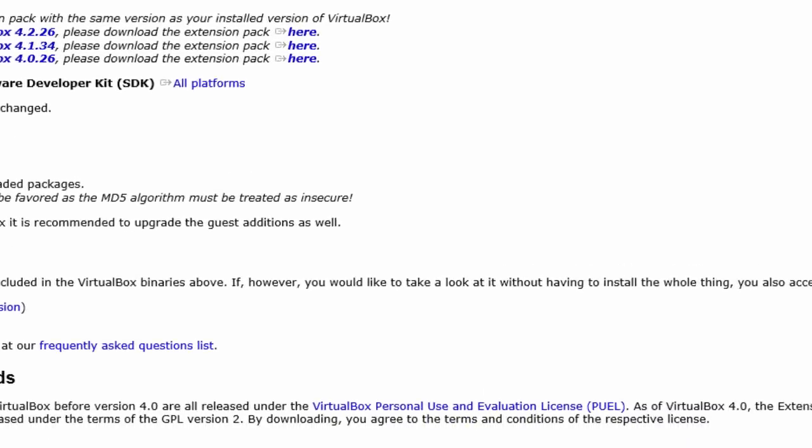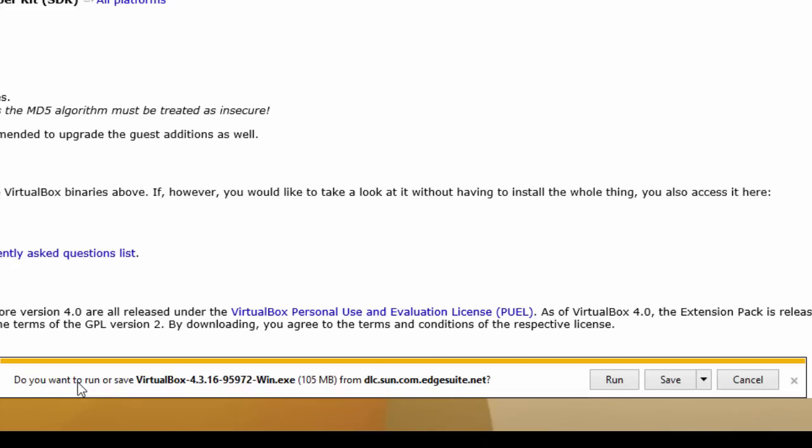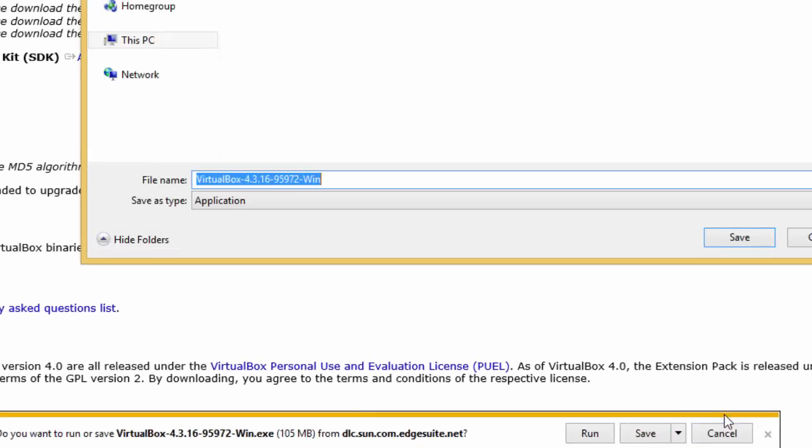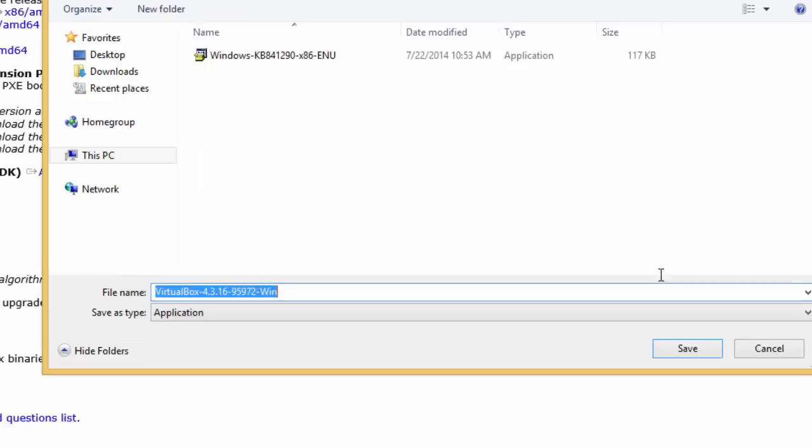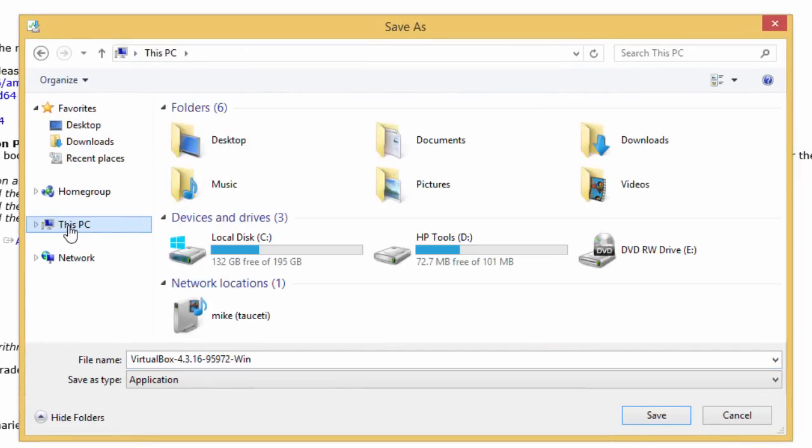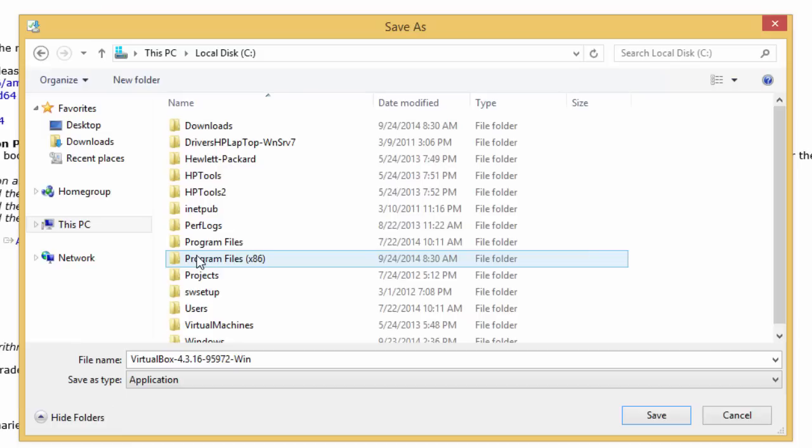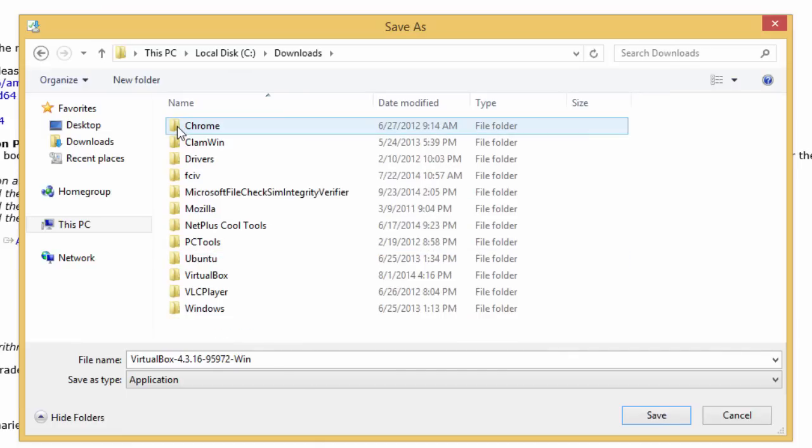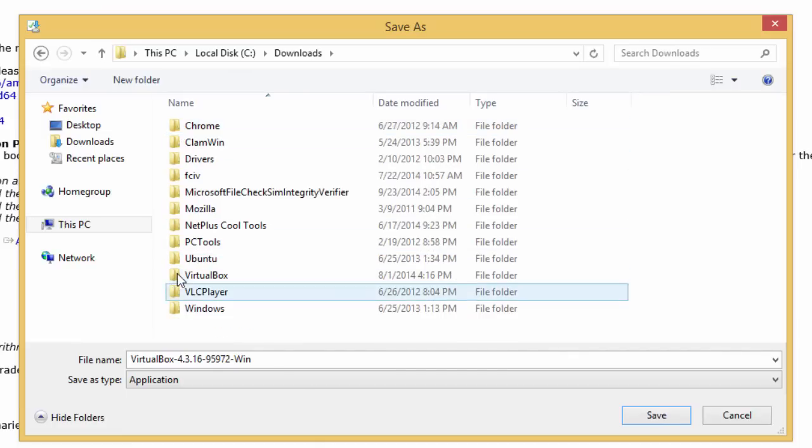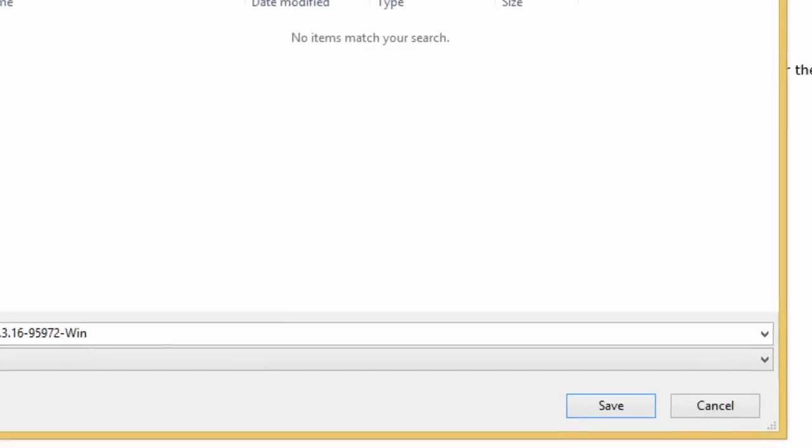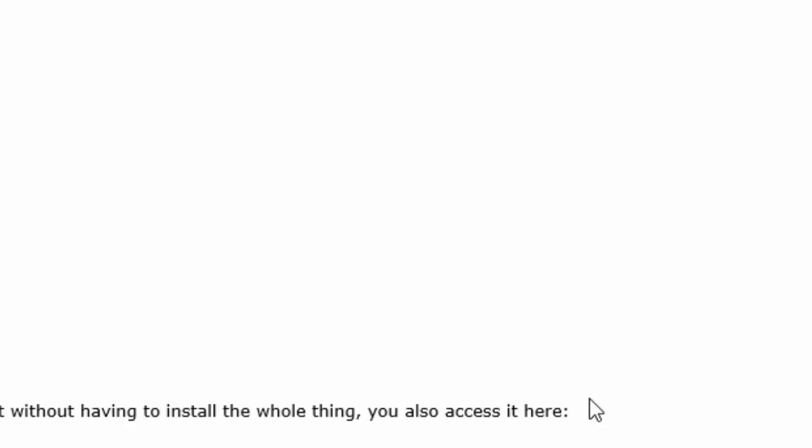At the bottom it asks if you want to run or save VirtualBox. I'm going to click save as because I normally like to create downloads in a separate directory on the C drive. In this case, it's downloads and then VirtualBox. Simply click save.